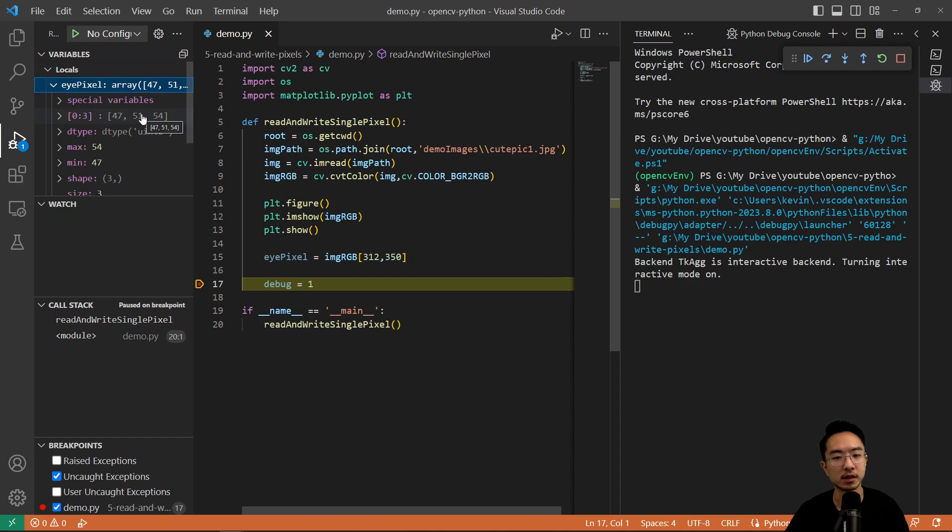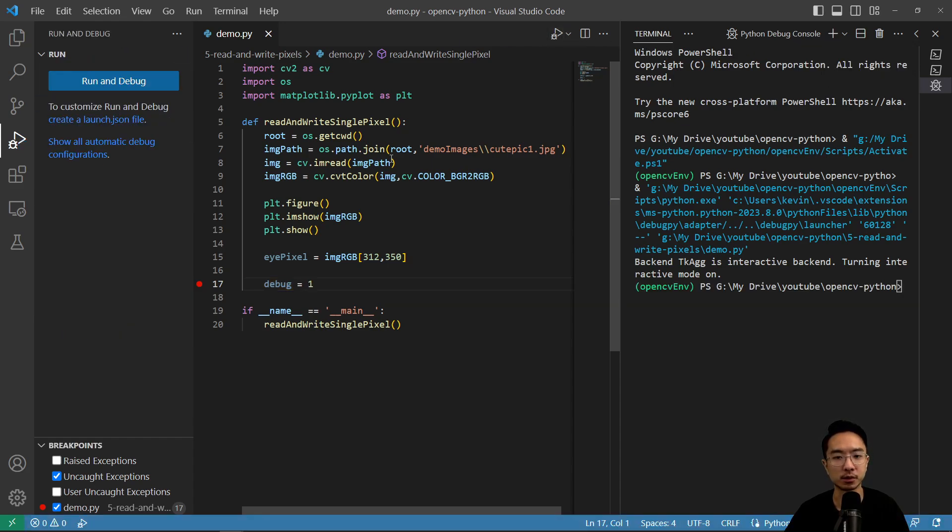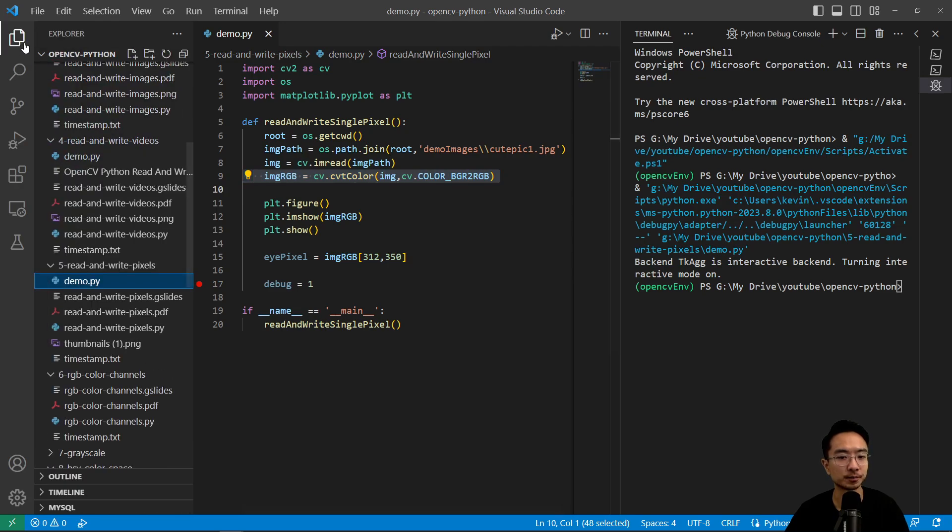So notice that eye pixel is going to be an ndarray with three values. So here I'm specifying two values, and then it's going to return me the actual RGB values. And again, it's RGB because we've inverted or switched the channels here.